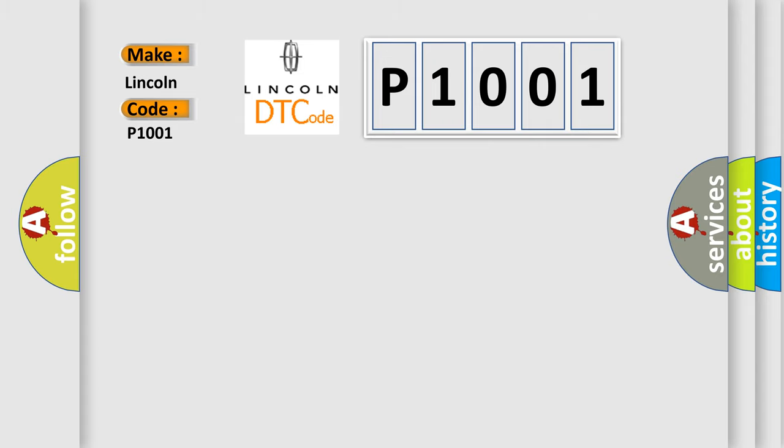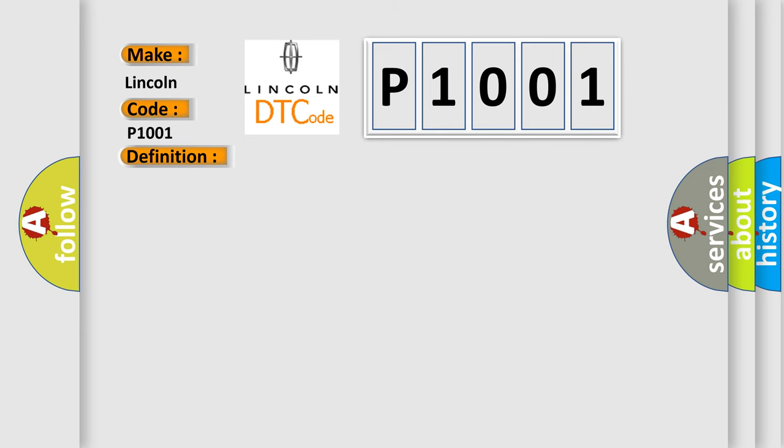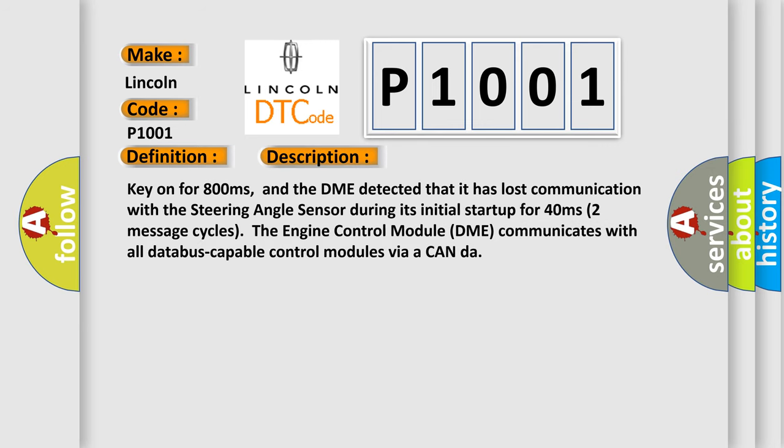The basic definition is: Lost communication with steering angle sensor module. And now this is a short description of this DTC code. Key on for 800 milliseconds, and the DME detected that it has lost communication with the steering angle sensor during its initial startup for 40 milliseconds, two message cycles.